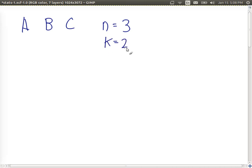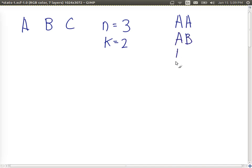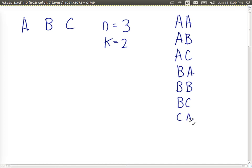That is, create a sequence containing two items, choosing from the set of A, B, and C, and we'll go through and list them all. We have AA (we are allowed to have repetitions), AB, AC, BA, BB (which includes a repetition), BC, CA, CB, and CC.